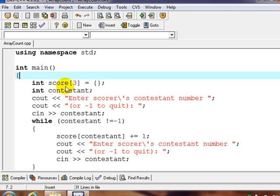So we set up our score array with three different integer values, three different counters.